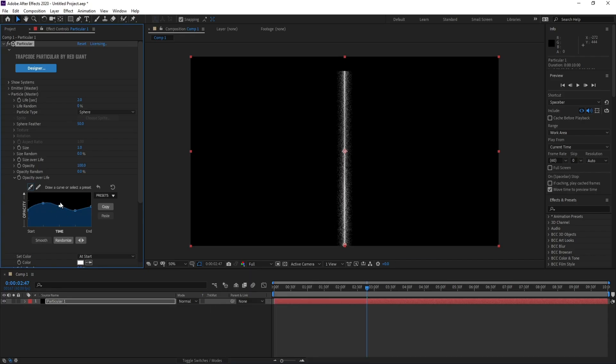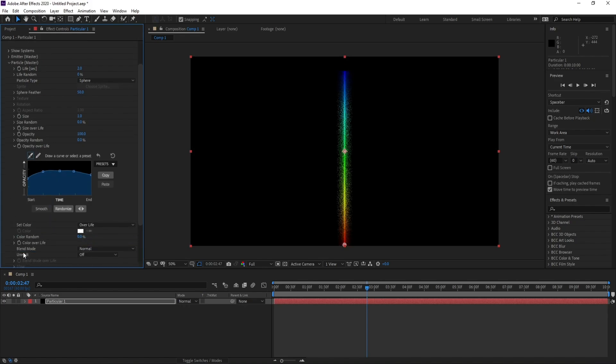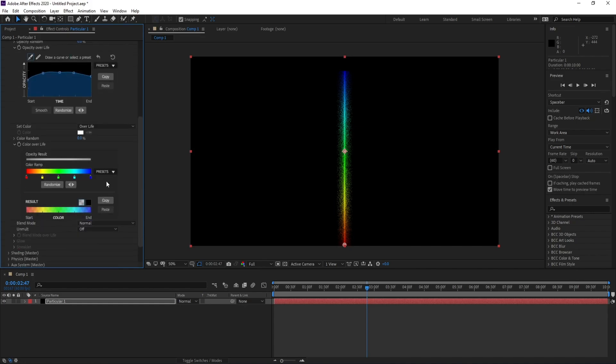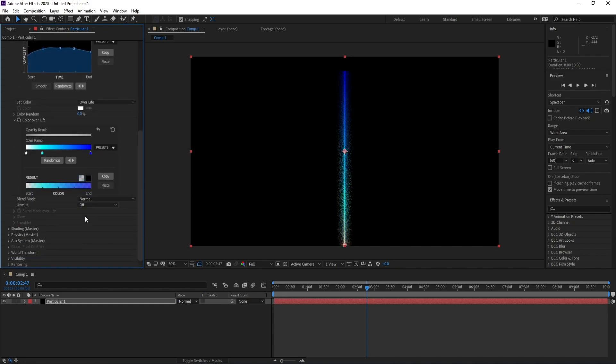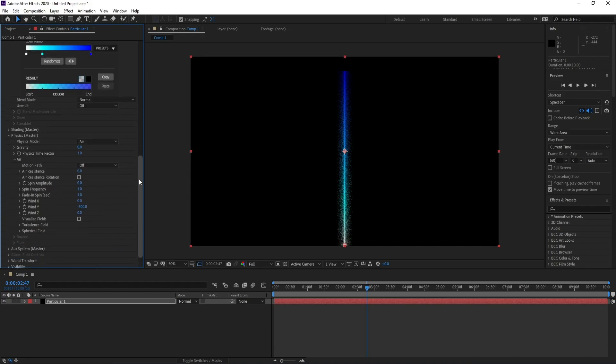Now I'll go to Color, Color Over Life, and Color Over Life Presets. I'll choose these colors. Again I'll go to Physics.